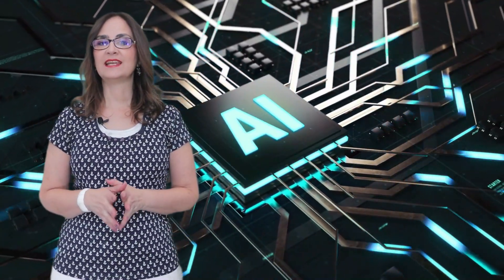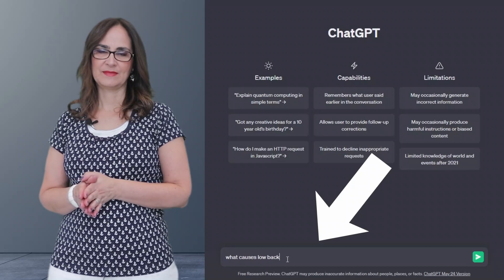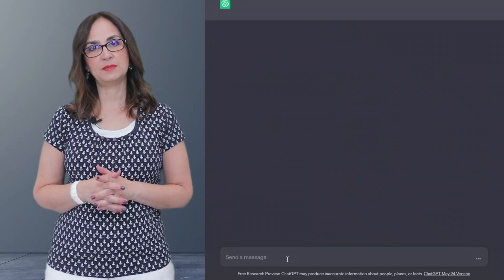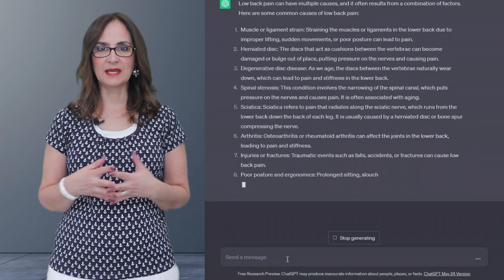So I opened an account and I asked this question: what causes low back pain? In this video, I will examine ChatGPT's response in the same way that I would examine a medical student. I will tell you what I would expect a medical student to know about the causes of low back pain, and if ChatGPT's response was appropriate or not. Then I will give ChatGPT a mark, anywhere from 0 to 10.